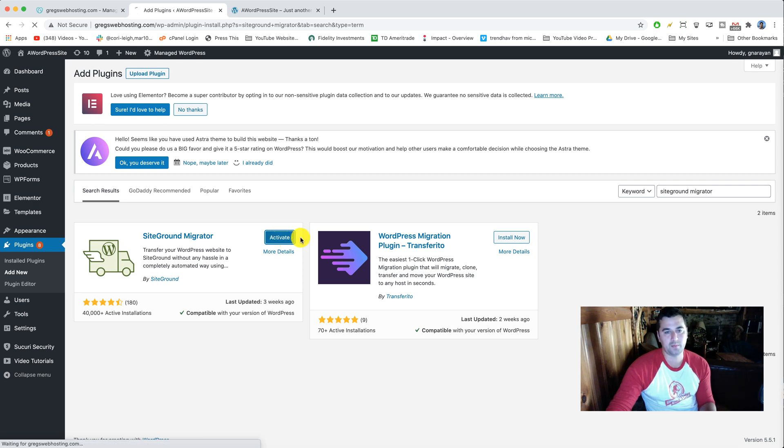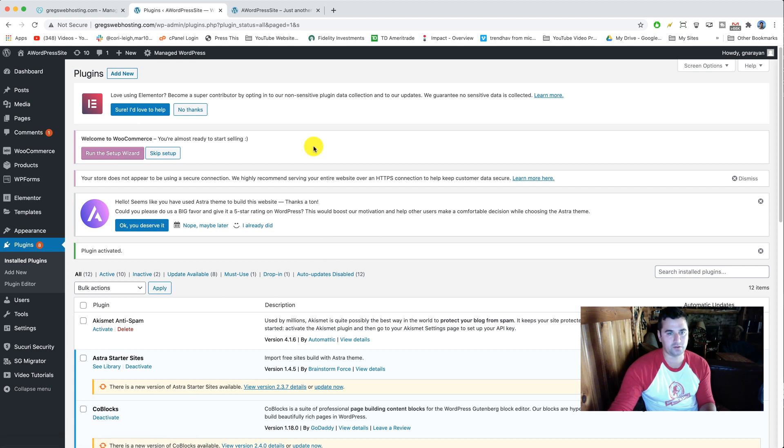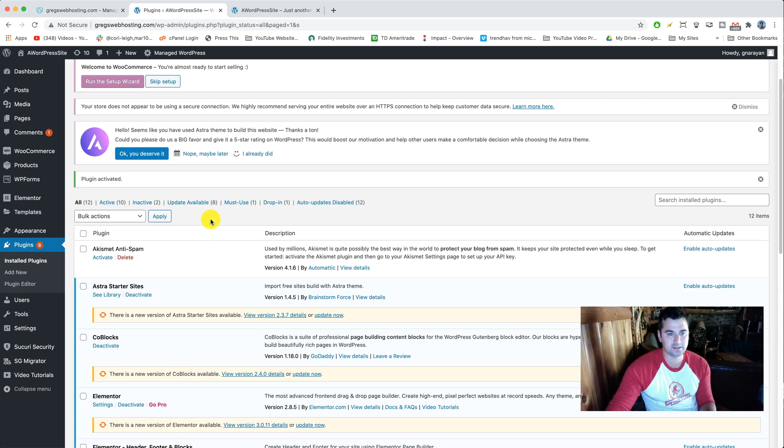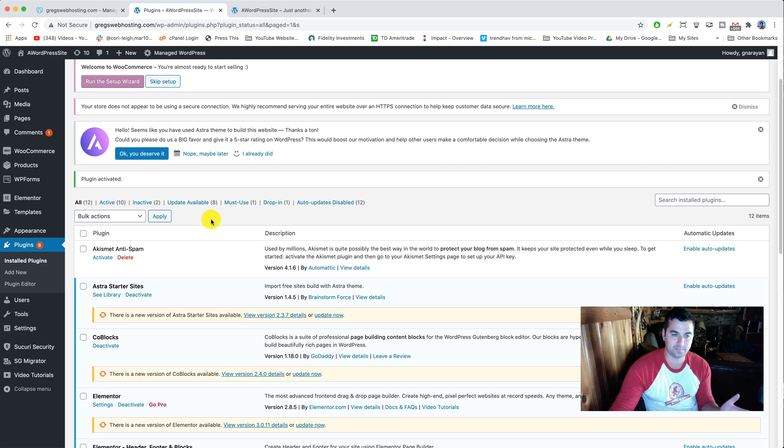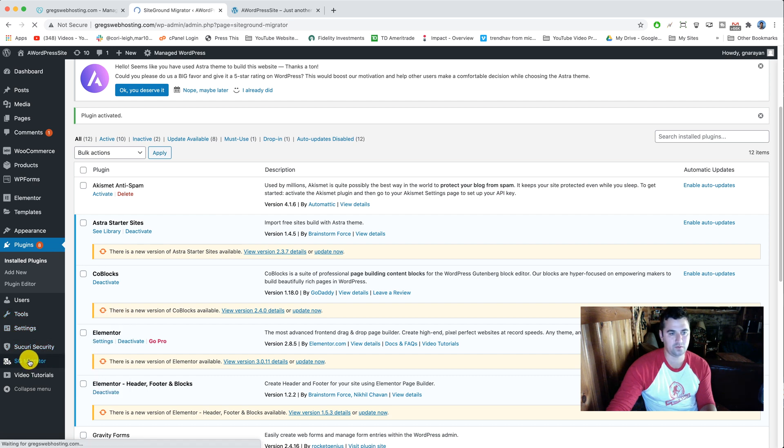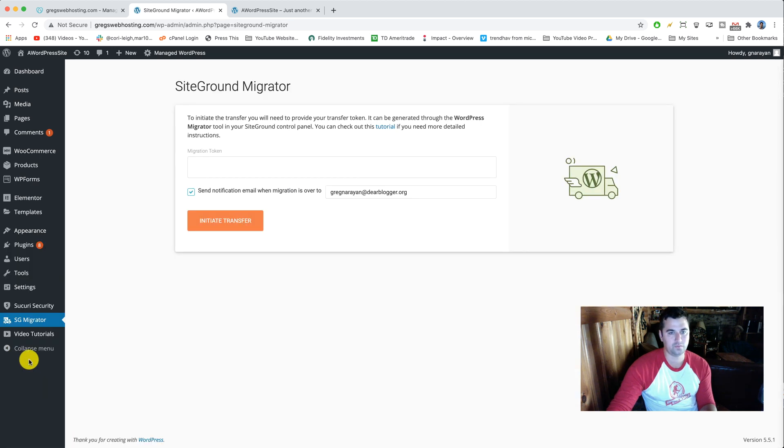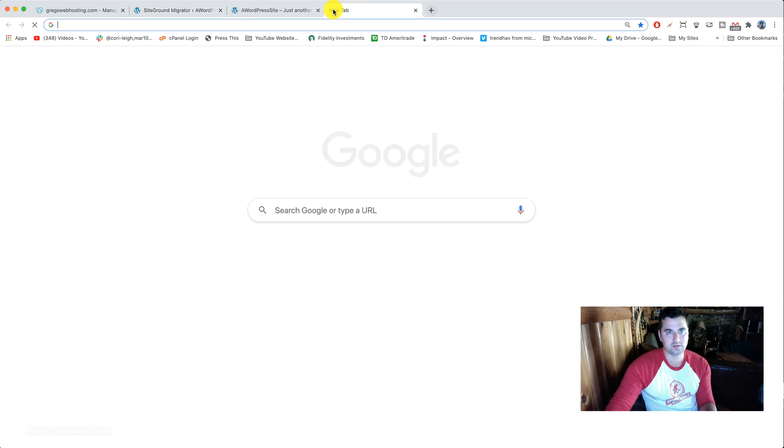What this does is it sets up all your content on whatever host you're on, in this case this is hosted on GoDaddy. It sets up all your content and it's gonna bundle it up and make it in a format that SiteGround can receive your content and then we're gonna transfer everything over. Now we can click on SG migrator and it's gonna ask us for a migration token so that's where we need to go to SiteGround.